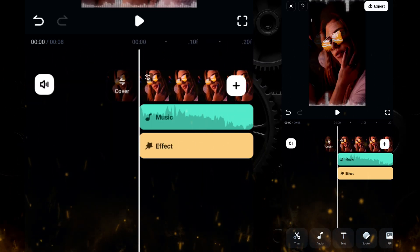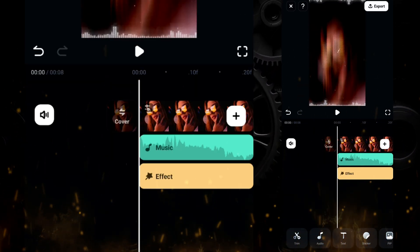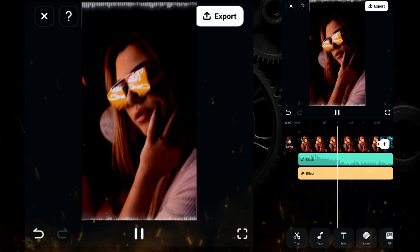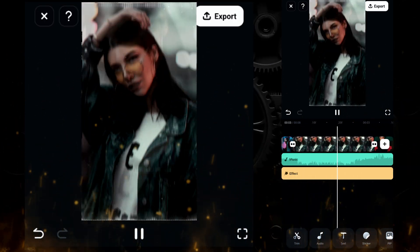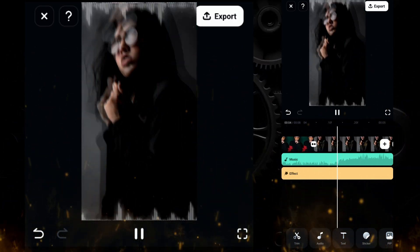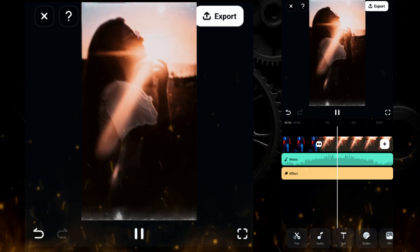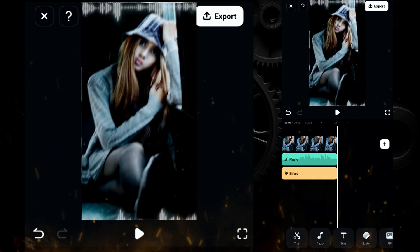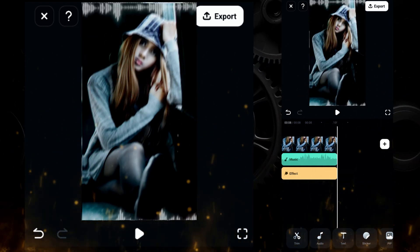And you will get your cool shake effect in Filmora mobile. So download the Filmora mobile app now and create creatively. See you in the next video.